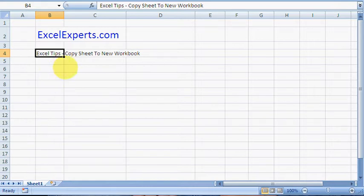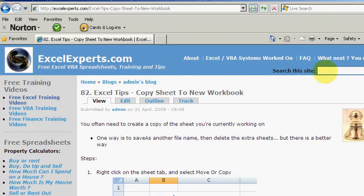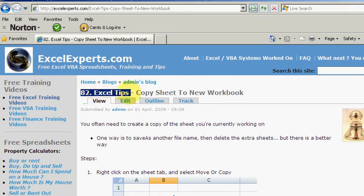If you want to follow along with the Excel tip, go to ExcelExperts.com and in search the site just type 'new workbook' or something like that and you'll get to tip number 82.